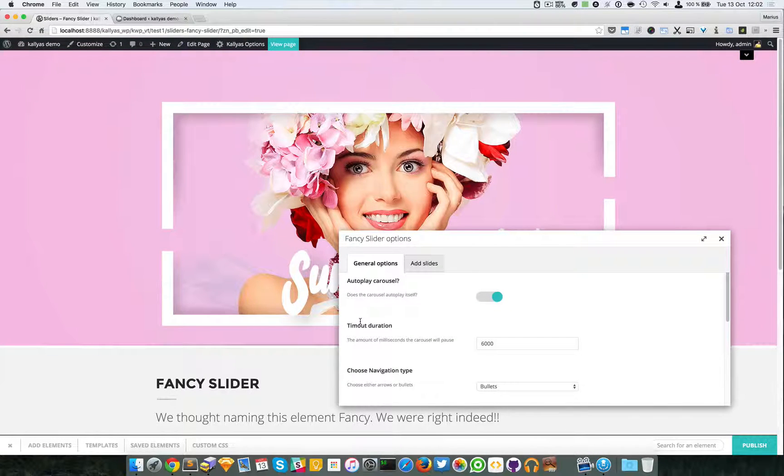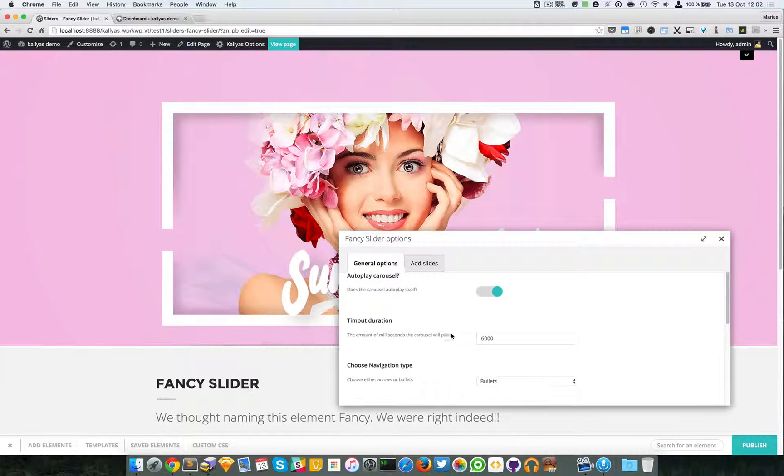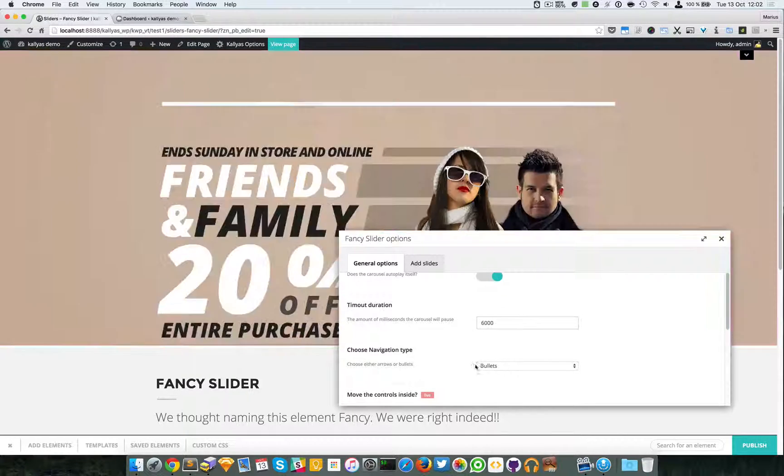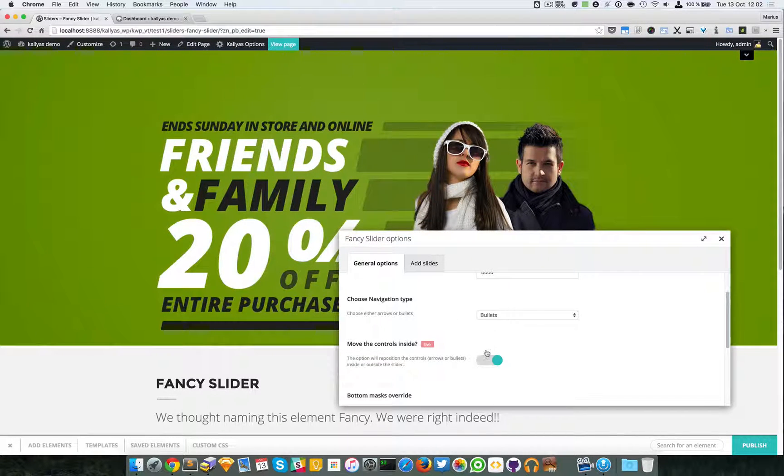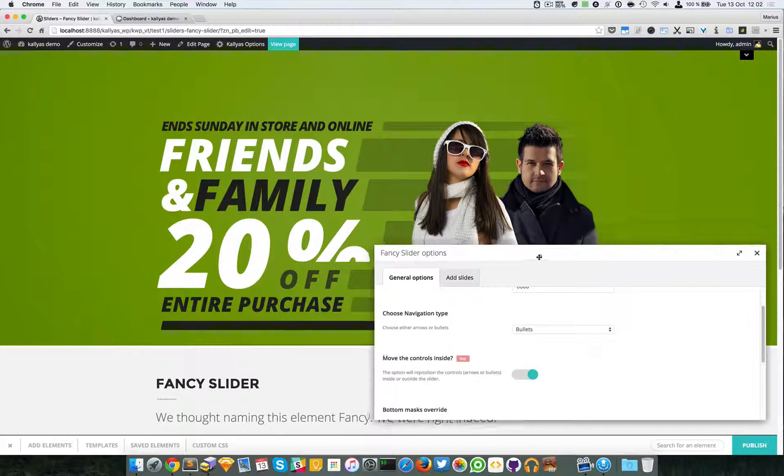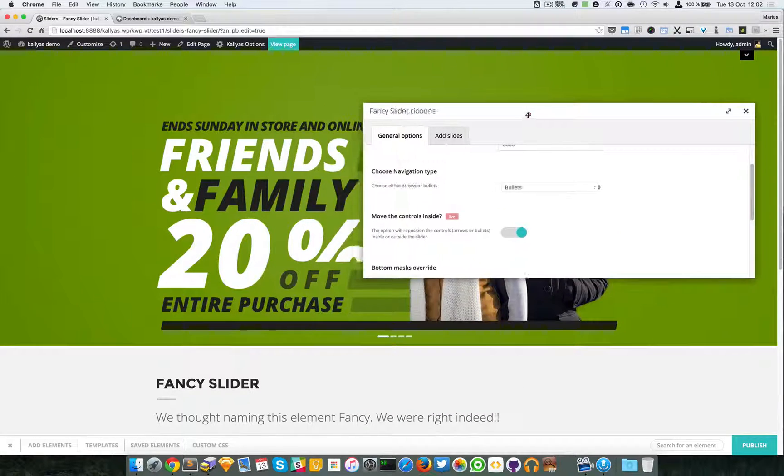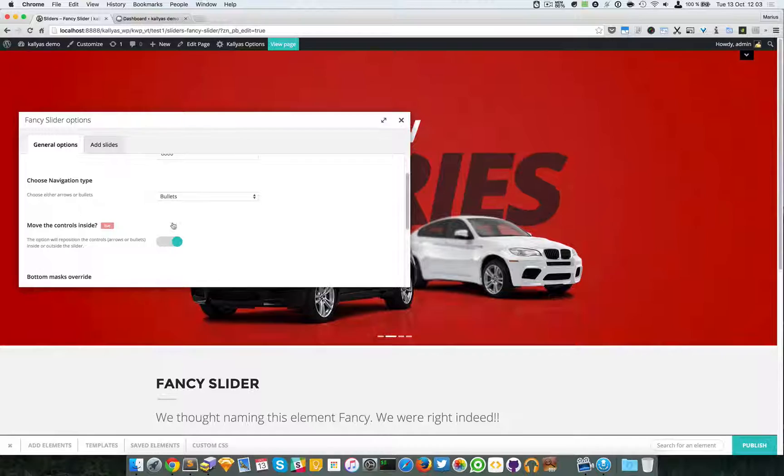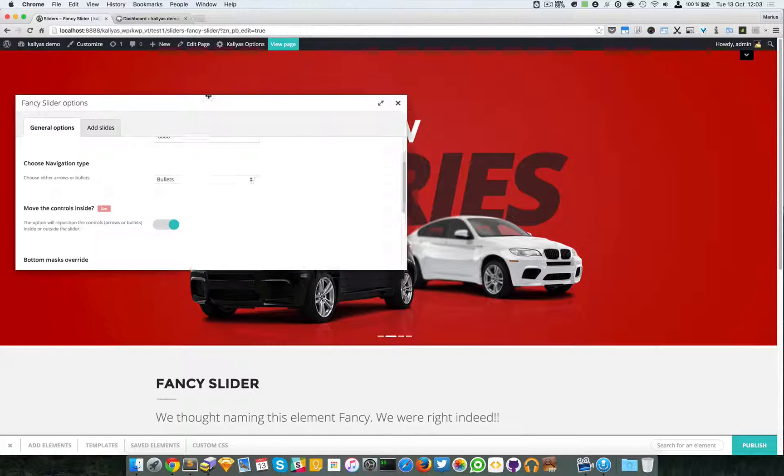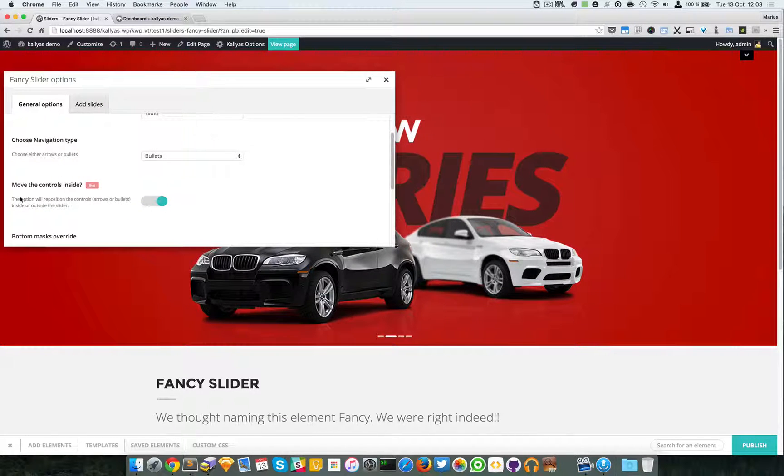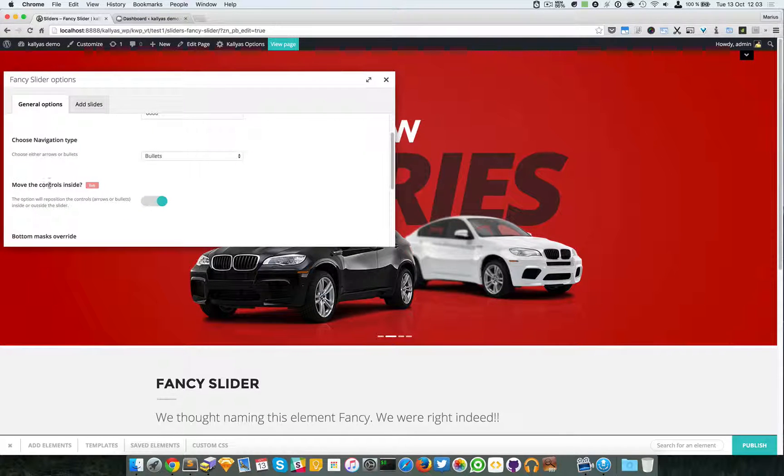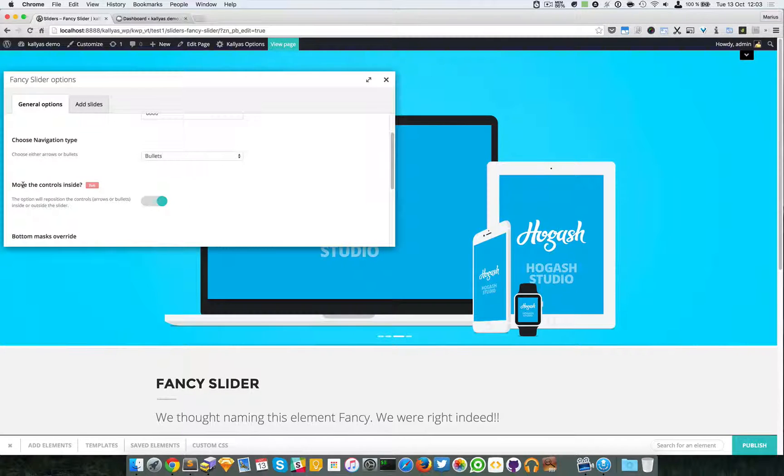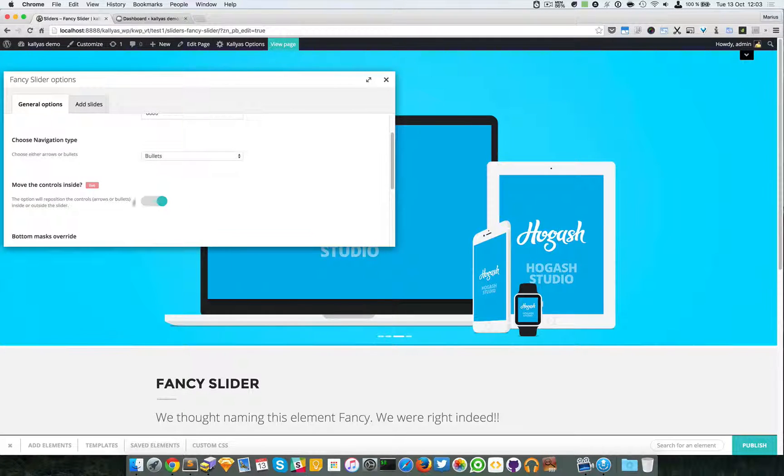specify the timeout duration in milliseconds and the navigation type. Now as you can see, this live option right here says if you want to move controls inside.